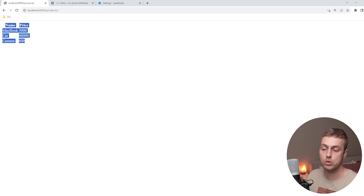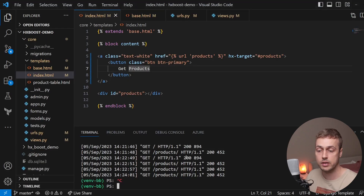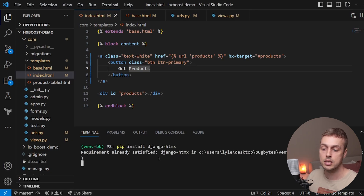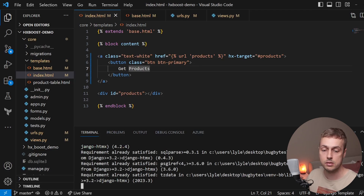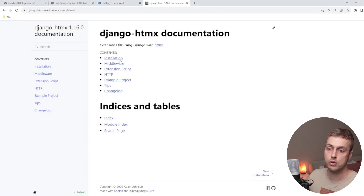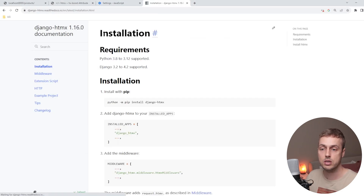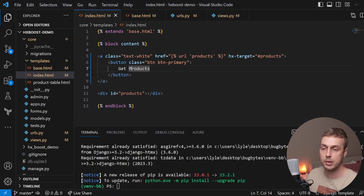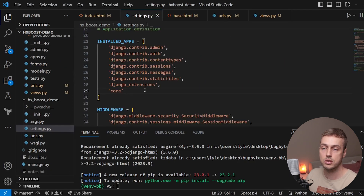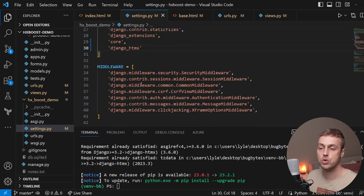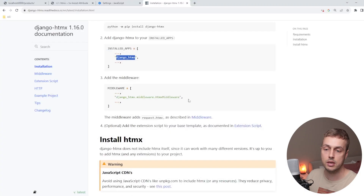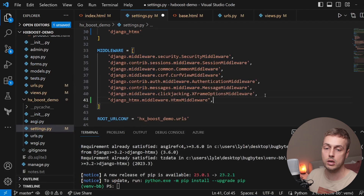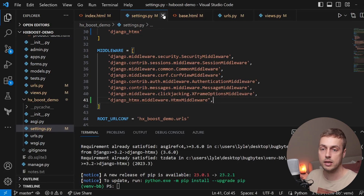To fix this, we'll install django-htmx using pip install django-htmx. Once installed, we go to the django-htmx documentation for the installation section. In settings.py we add django_htmx to INSTALLED_APPS and add the django-htmx middleware at the bottom of the existing middleware list, then save and close settings.